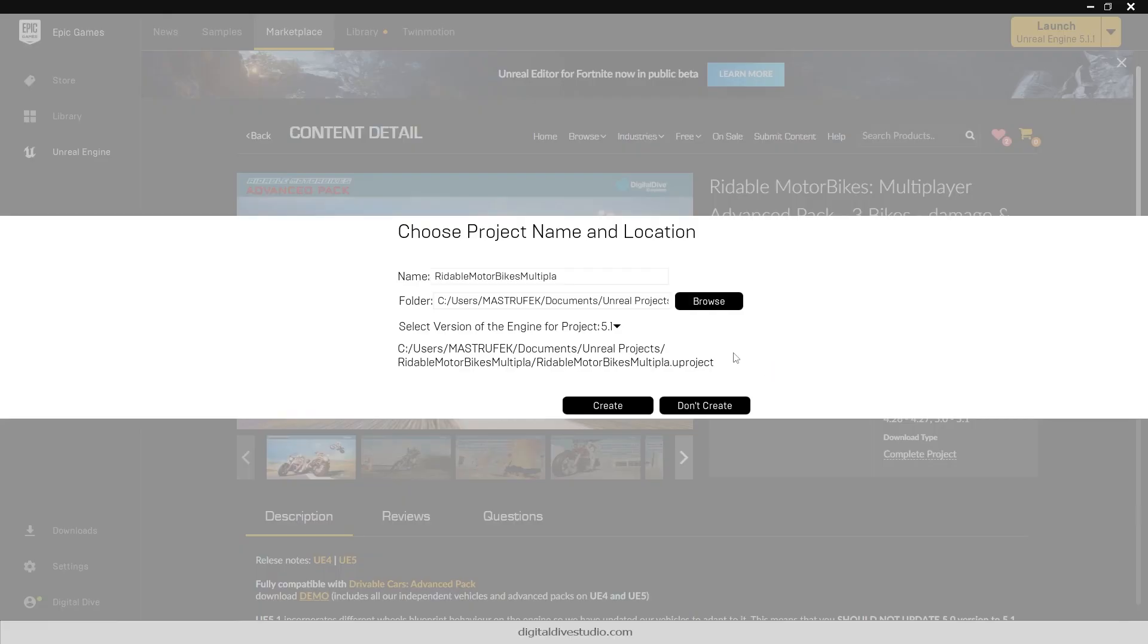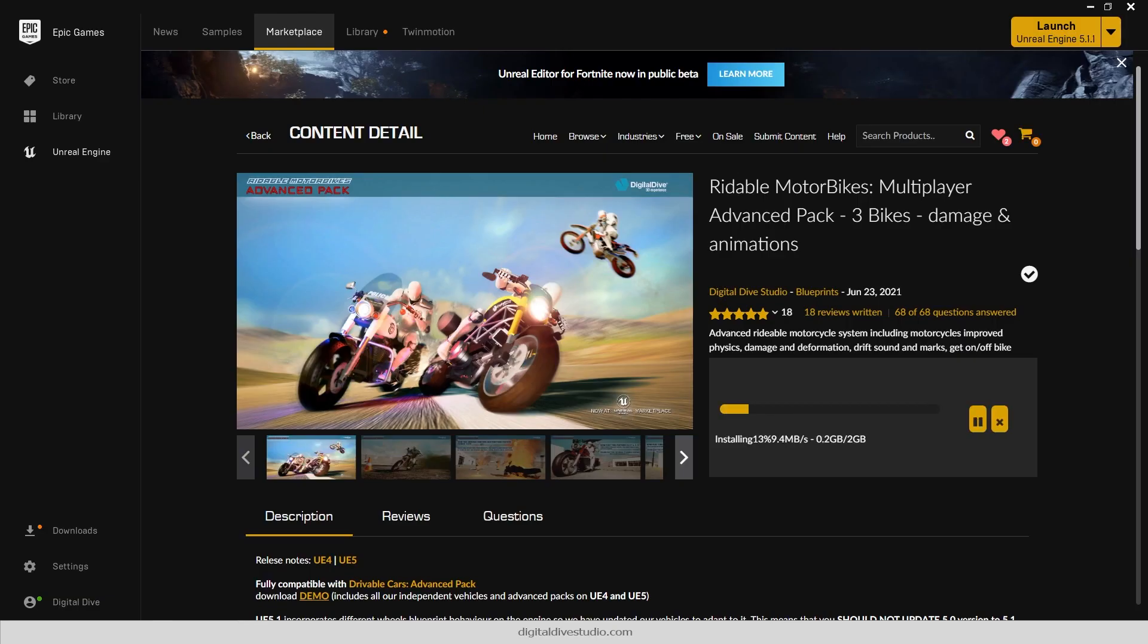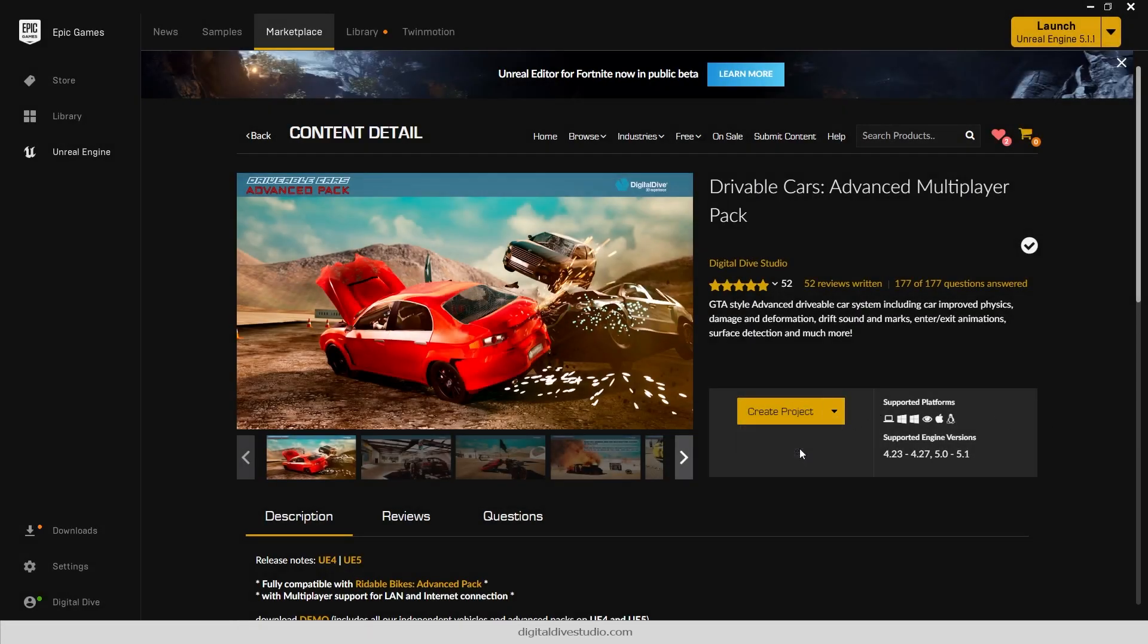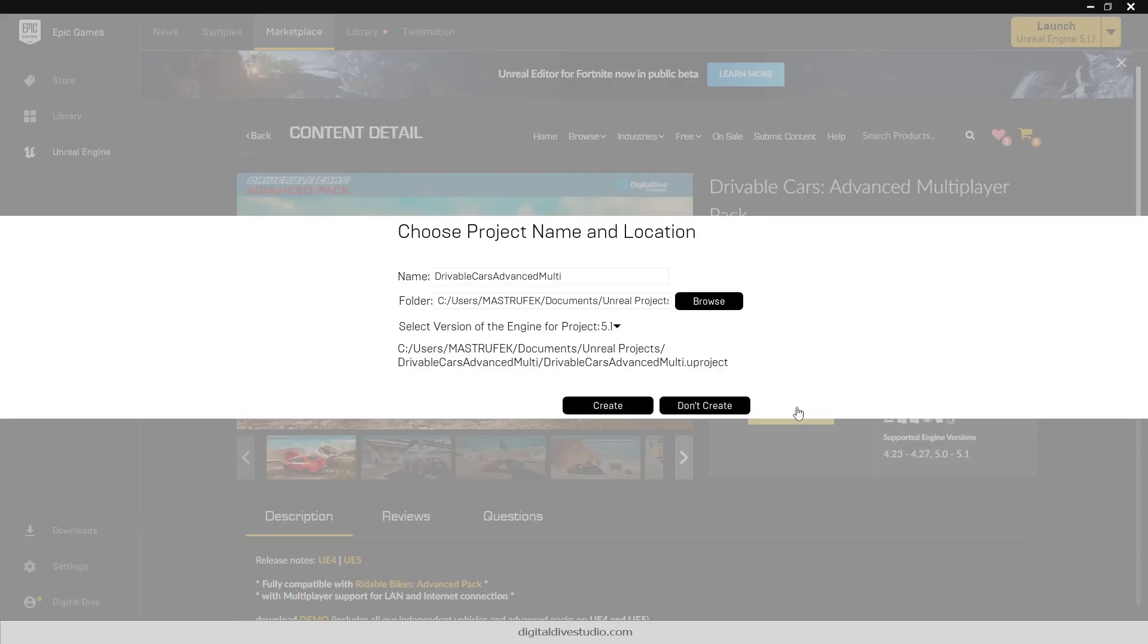So first things first, download any of these projects or both of them. Remember to remove local content if you are just updating the project.